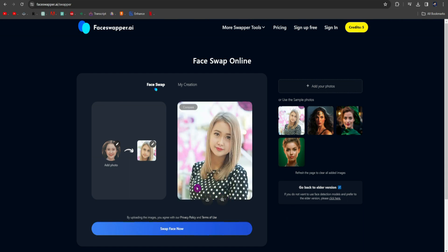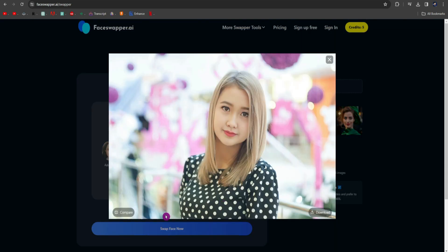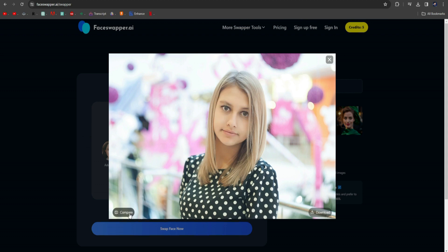As you can see, the process is complete. Let's see the result. Here, you can see the comparison of both faces. This tool is also free and works perfectly.